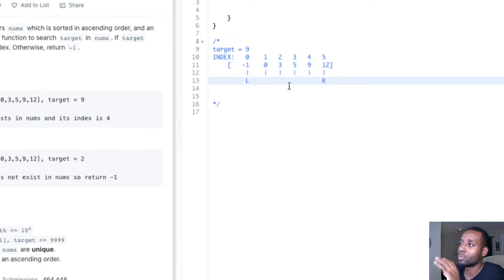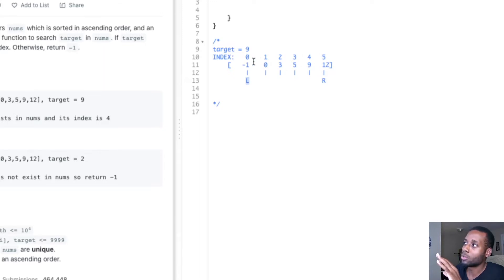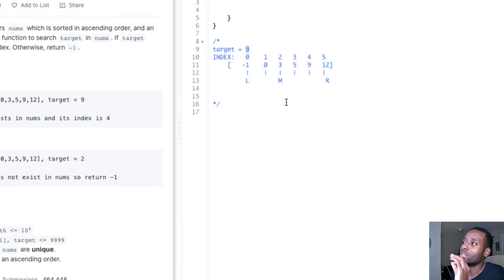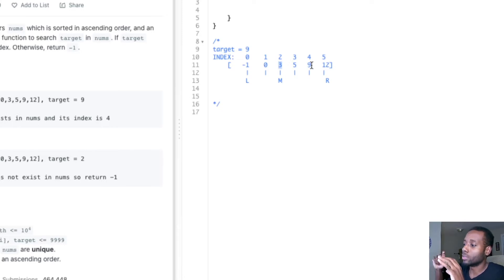Every iteration we're going to calculate the midpoint. The midpoint is calculated by adding the left and the right divided by two to get the middle. The midpoint is going to be five plus zero divided by two, which is 2.5, and we truncate the decimal, so it's actually two. We check: does three equal to the target we're looking for, which is nine? No, it does not. So now we need to make a decision: should we go to the left side or should we go to the right?